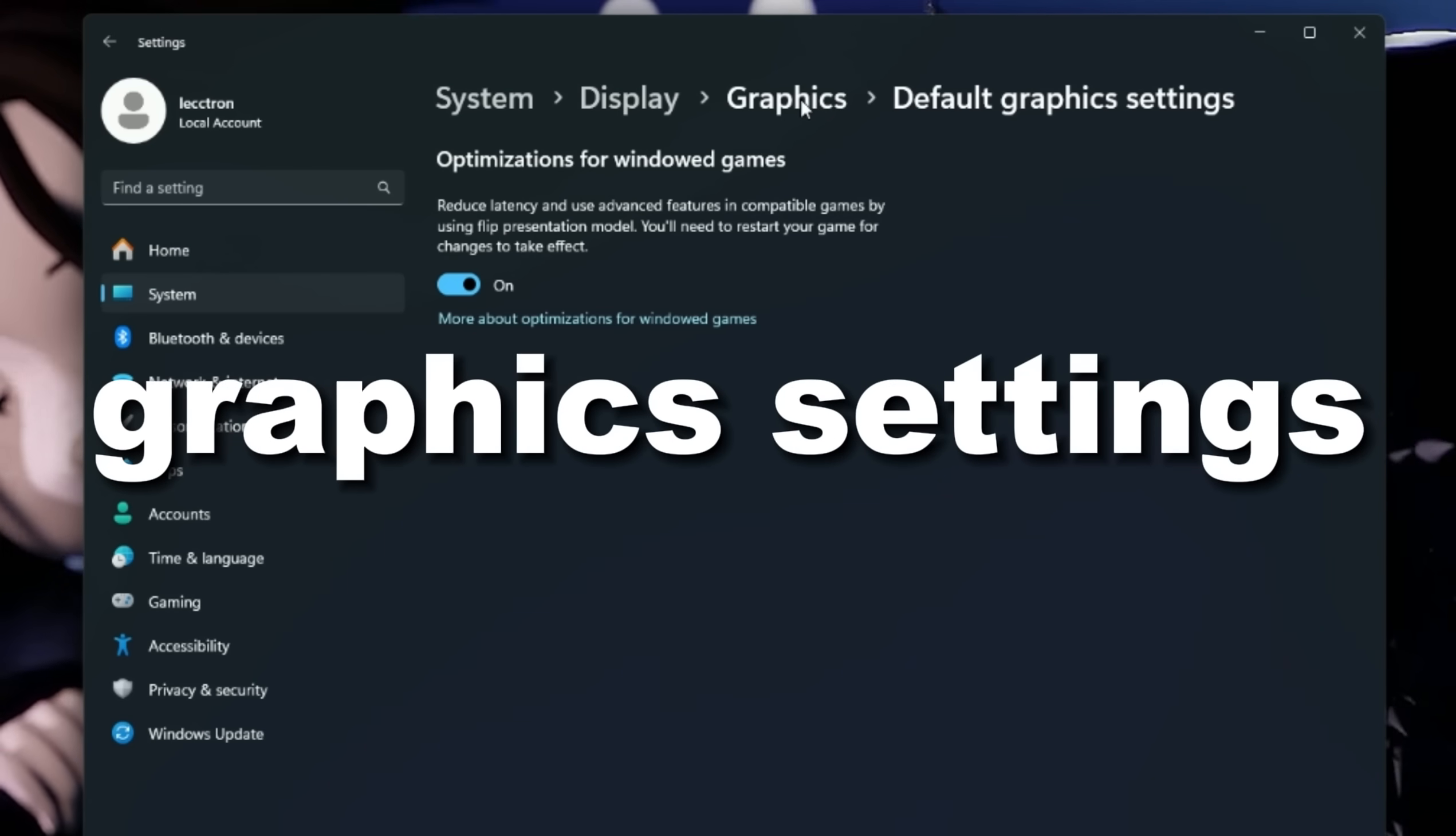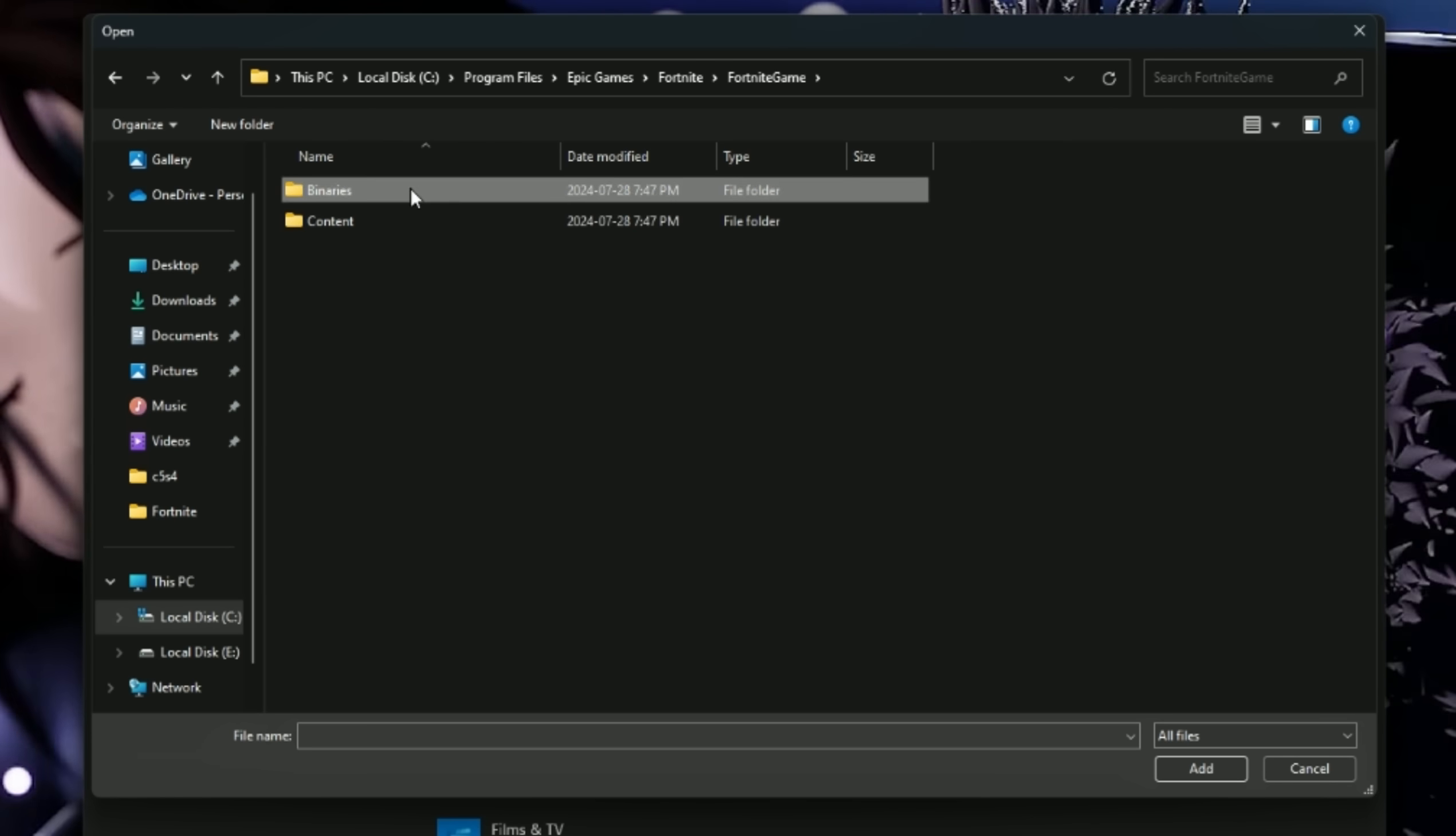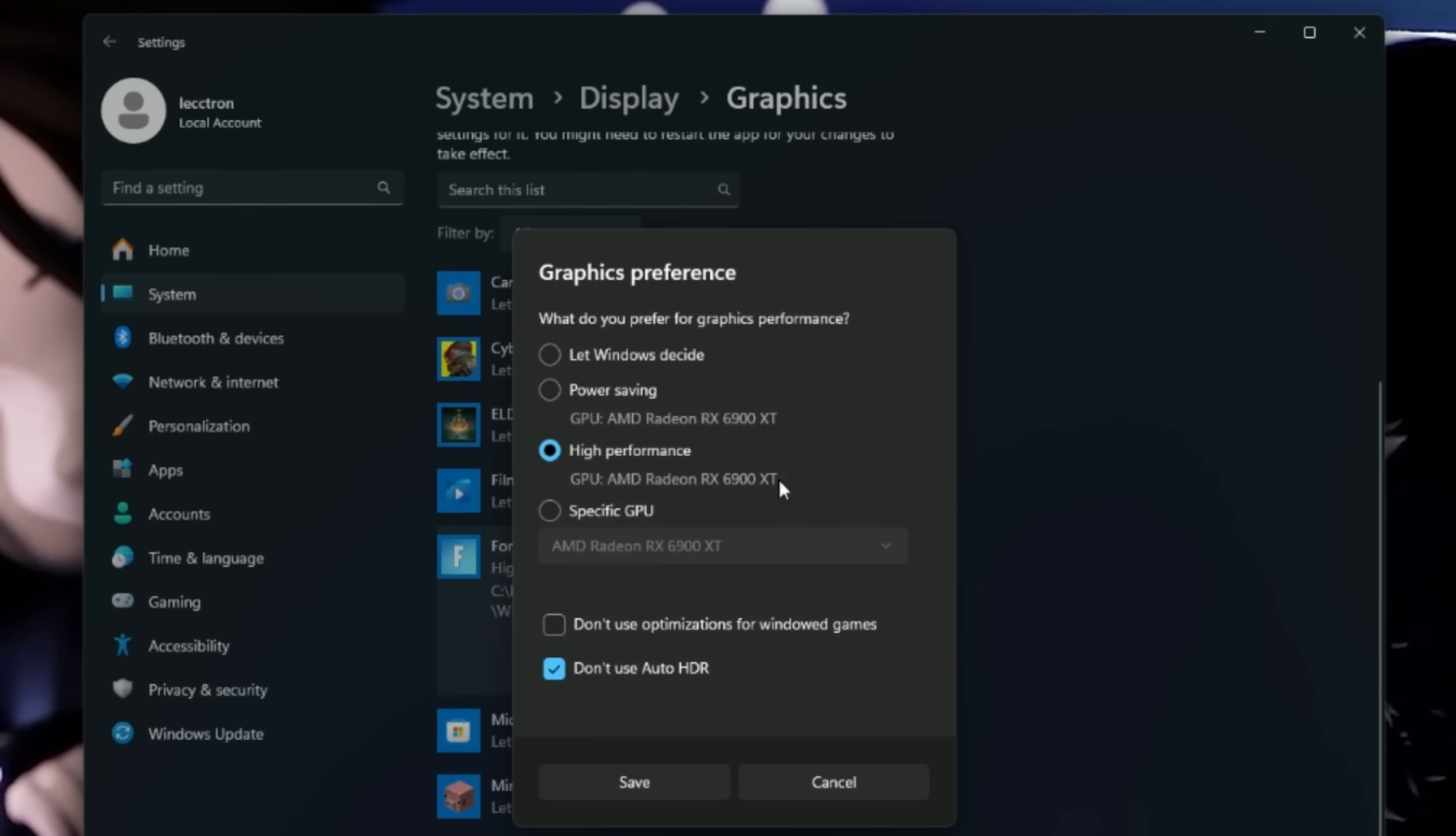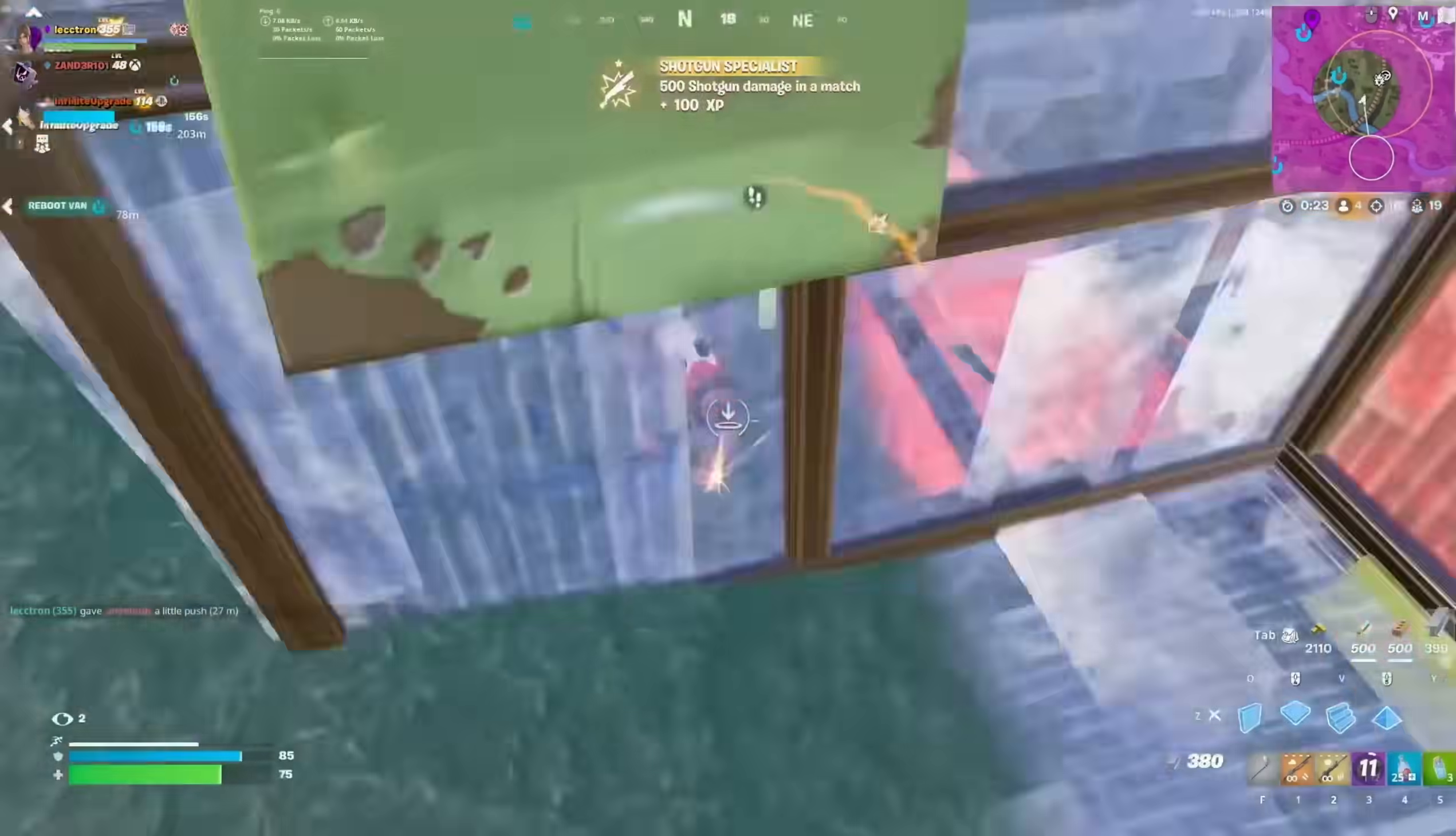Go back into Graphic Settings, click Browse, and find your Fortnite game file. It's in Program Files, Epic Games, Fortnite, Fortnite Game, Binaries, Win64, and it's the biggest file at about 300MB. Click on it, then Options, and make sure it's set to High Performance and save it. This will make it completely ignore your integrated graphics and specifically use your GPU.